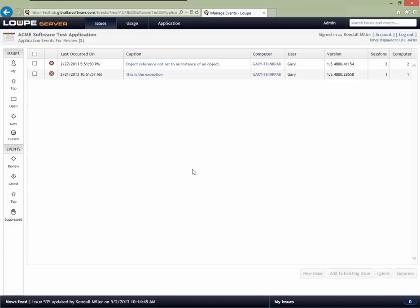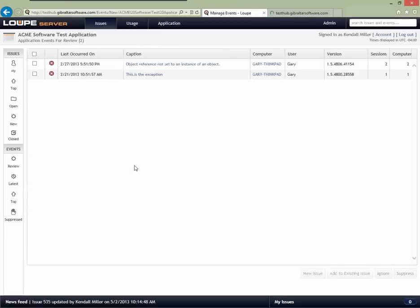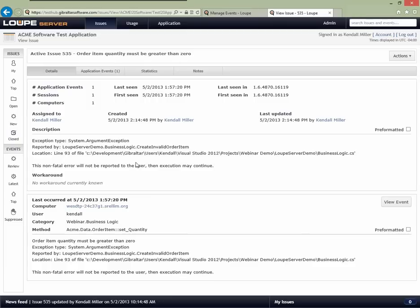I've now assigned an item to the developer. The developer got an email and can click the link to go straight to that problem in the system. When they do, they'll see all the information known about this issue: it's an active issue, they can see the caption and description I left when creating it — defaulted from the error message itself — and whether a workaround was documented.